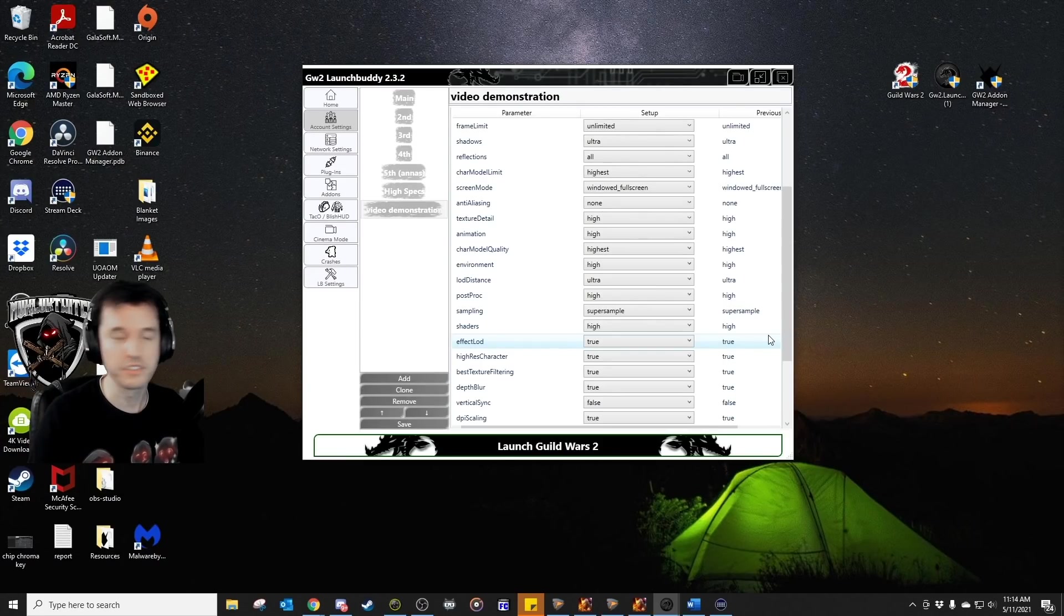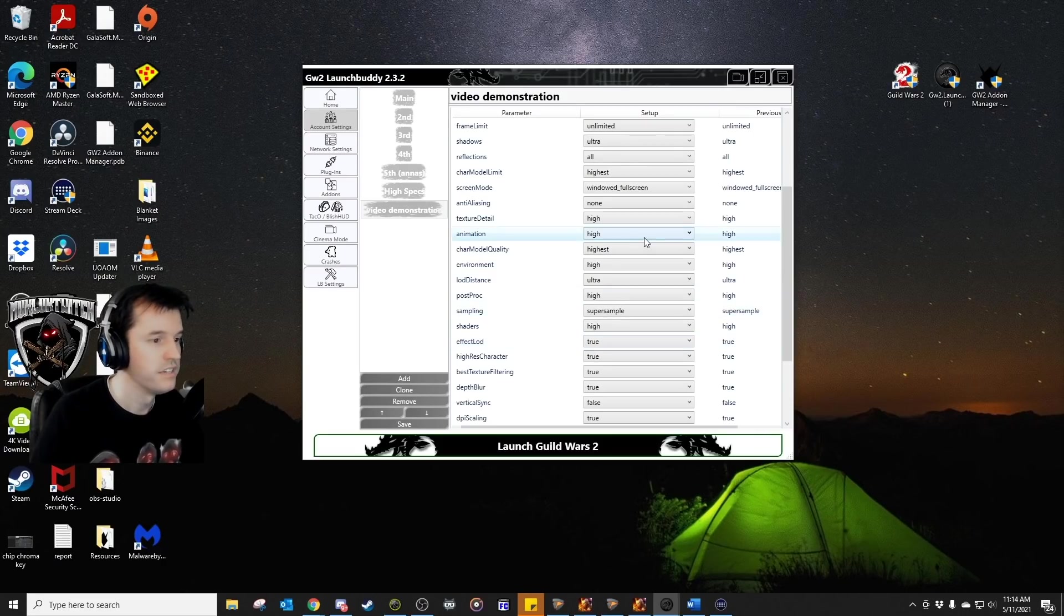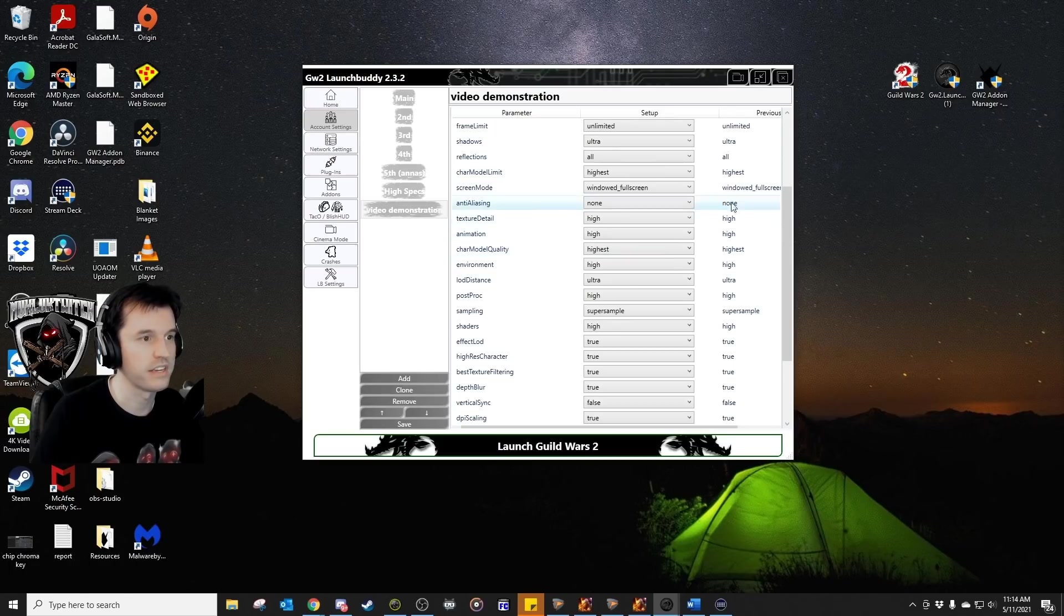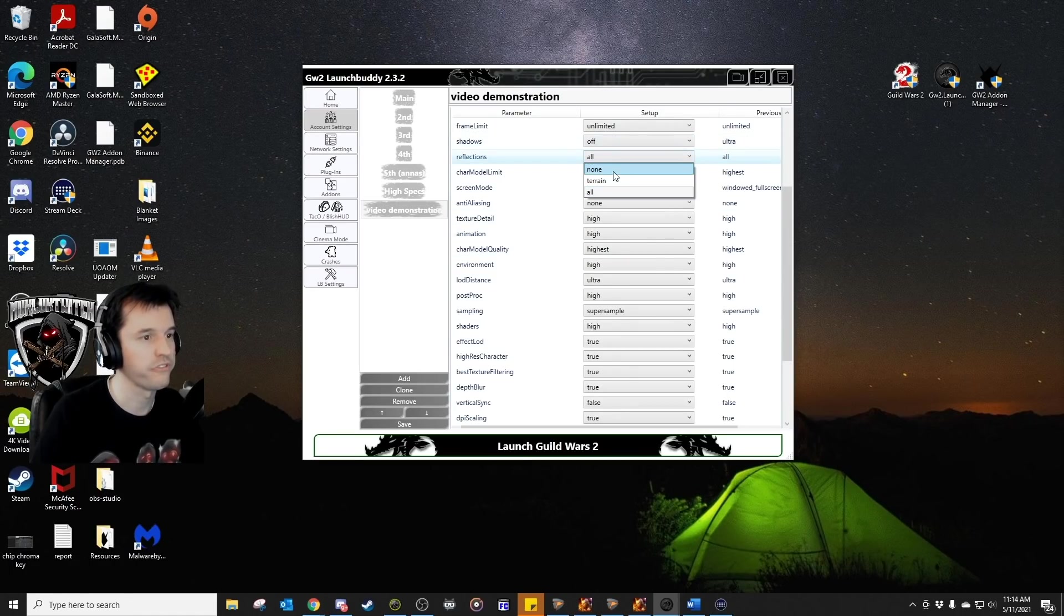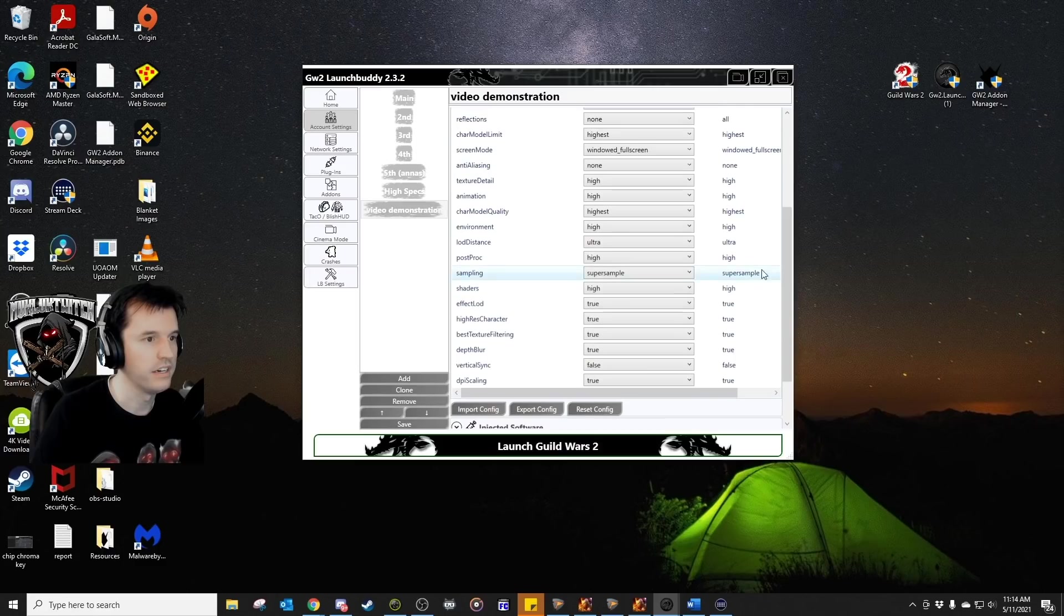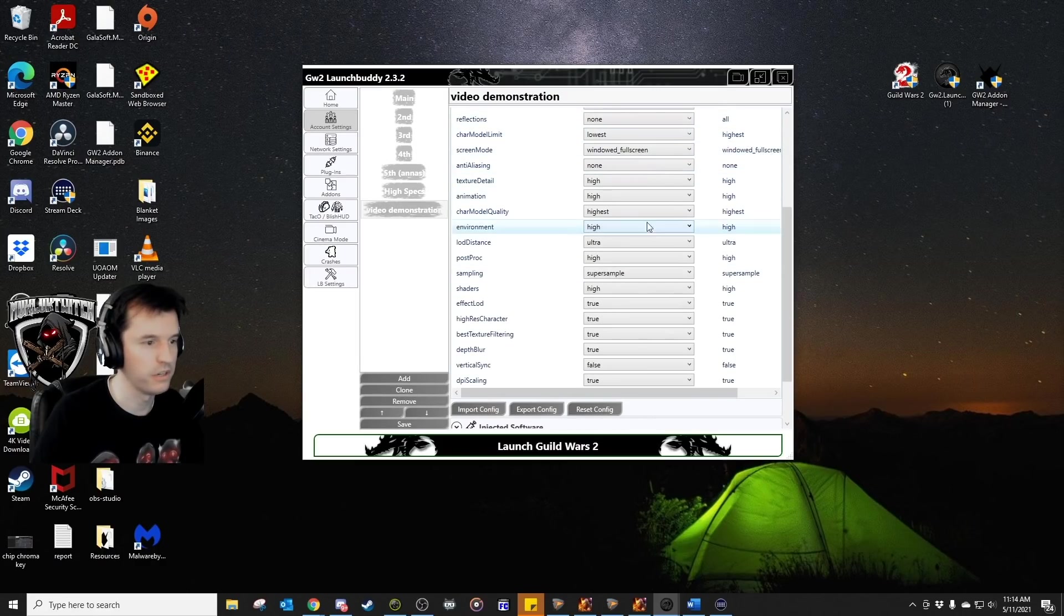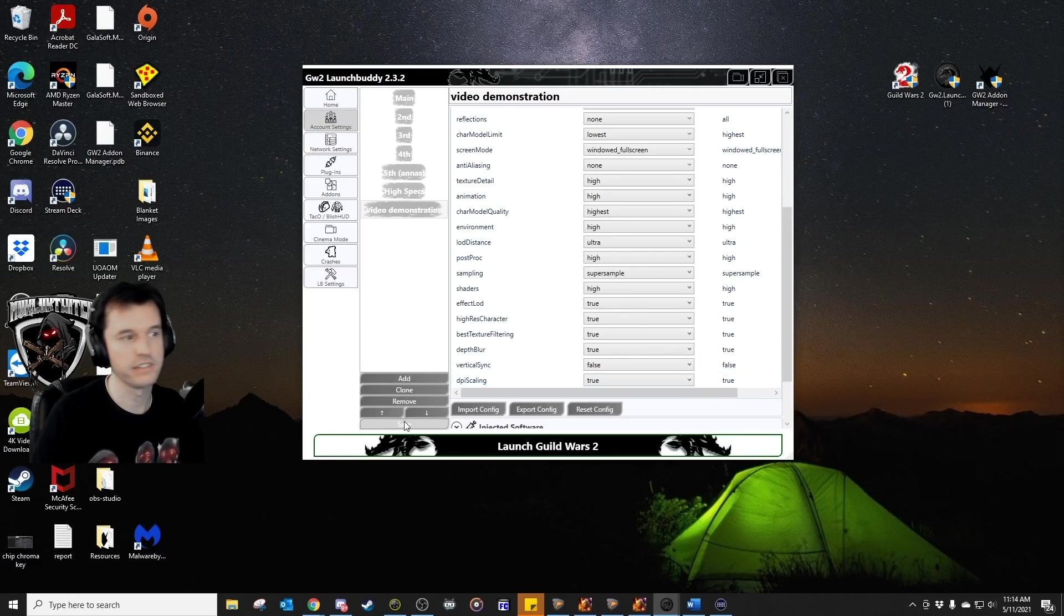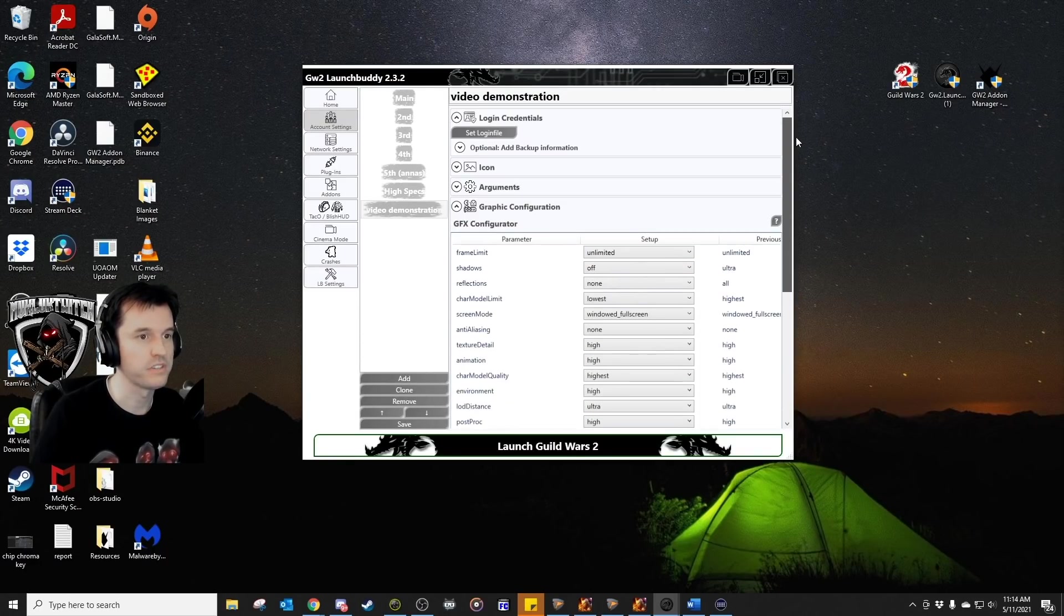So, when I open my five accounts, they are on super low settings. Do what I need to do, log out, and then open my main account, and it's back to good settings. So, what you can do in here, you can turn a lot of these settings down, like turn shadows to off, turn reflections to none, character model limit to lowest, definitely do stuff like that, and be sure to hit the save button when you are done with that.